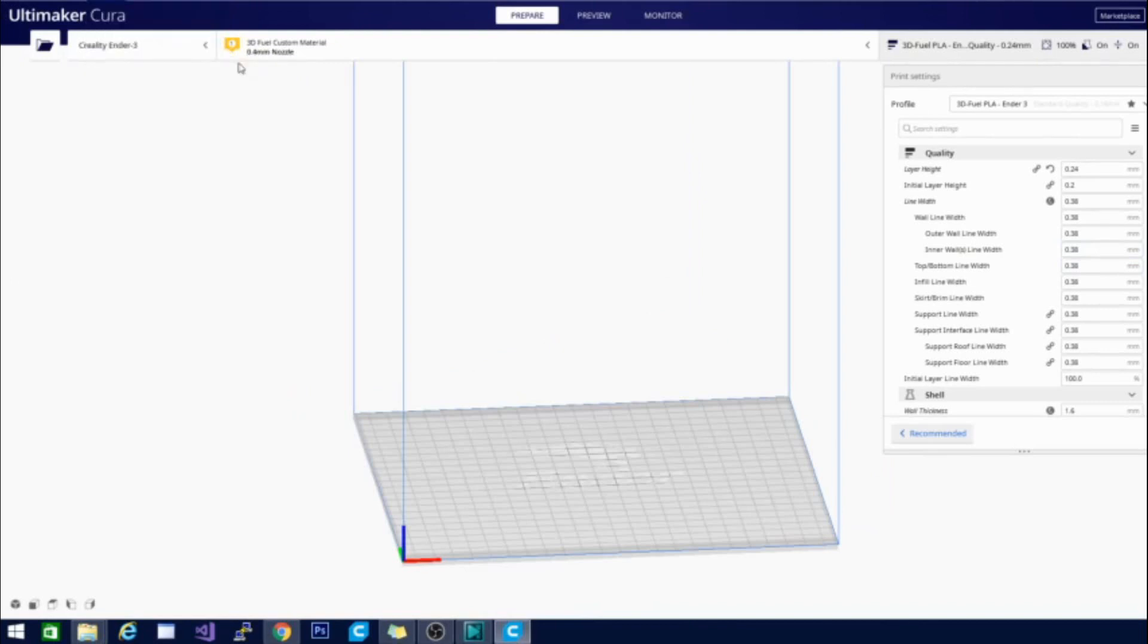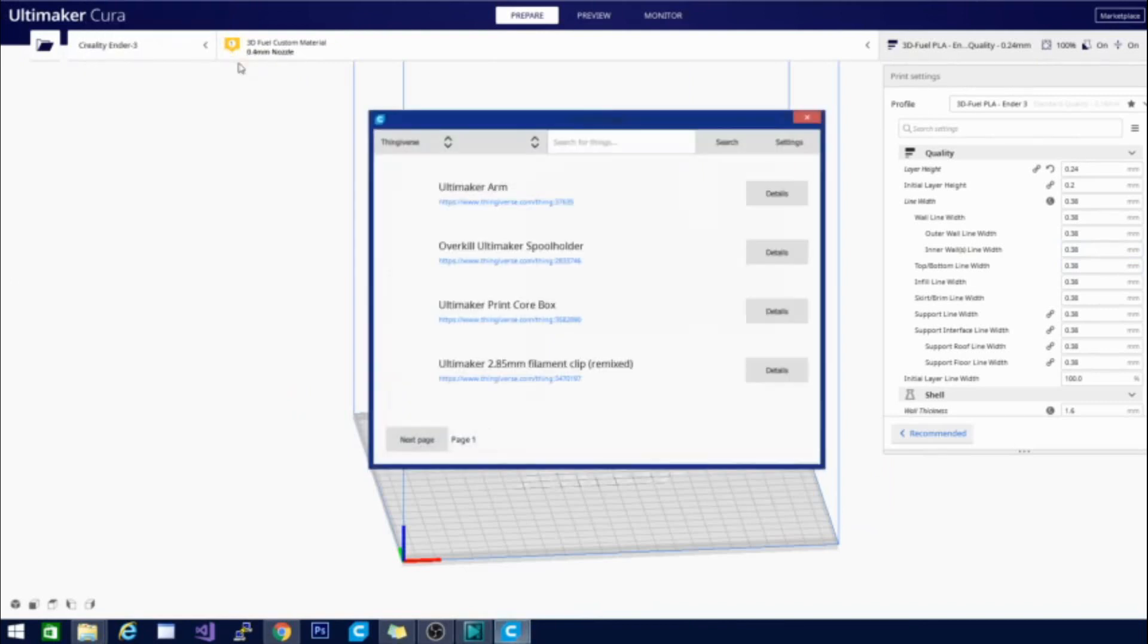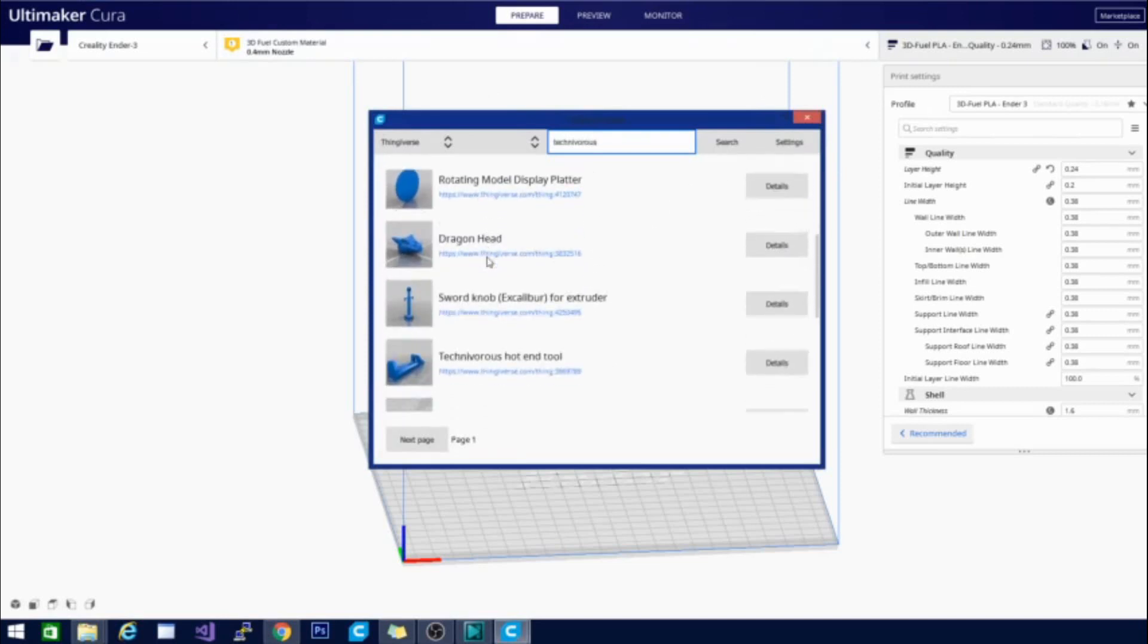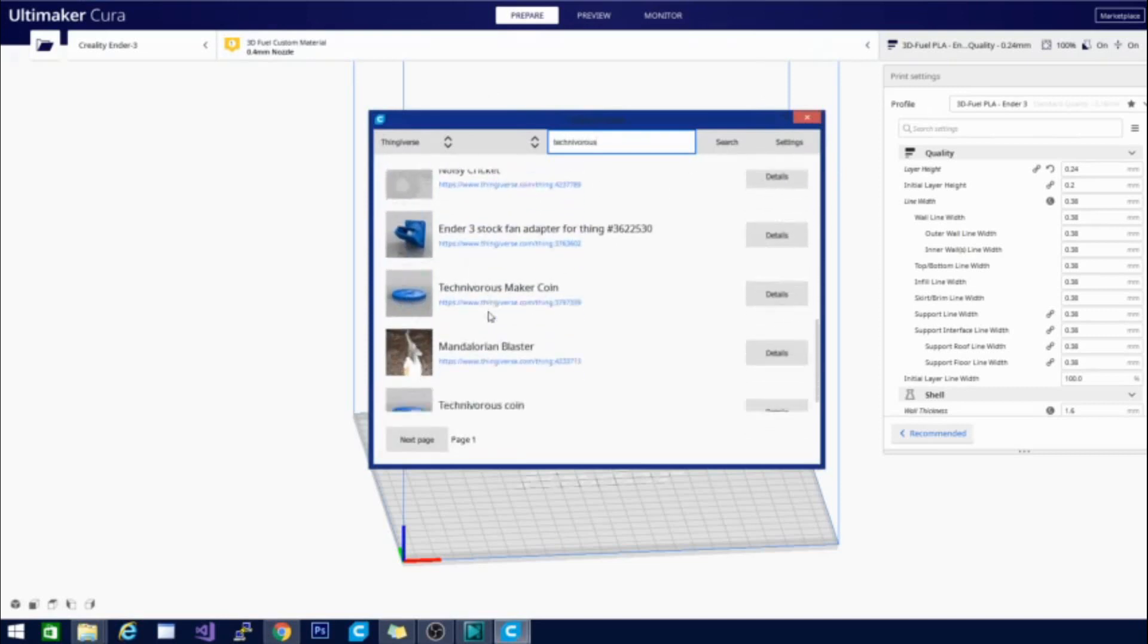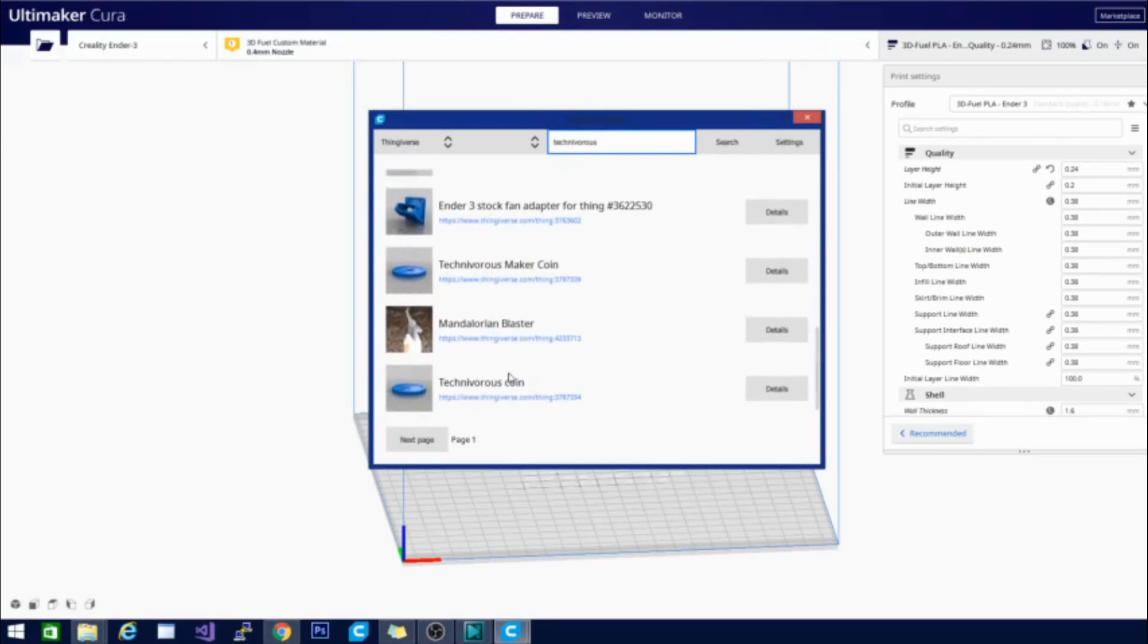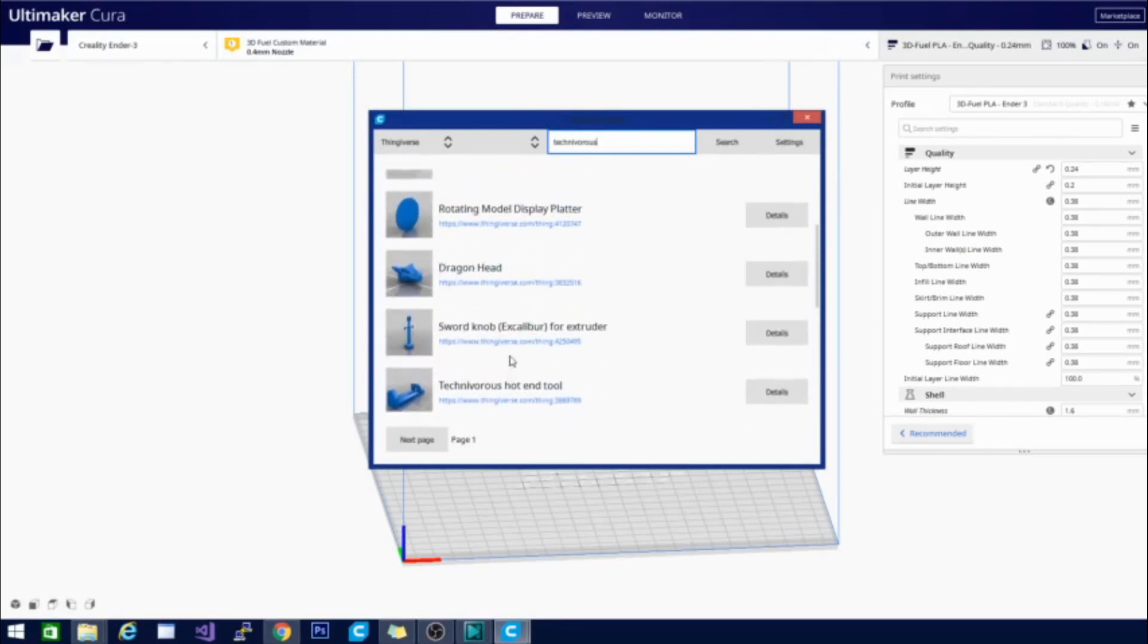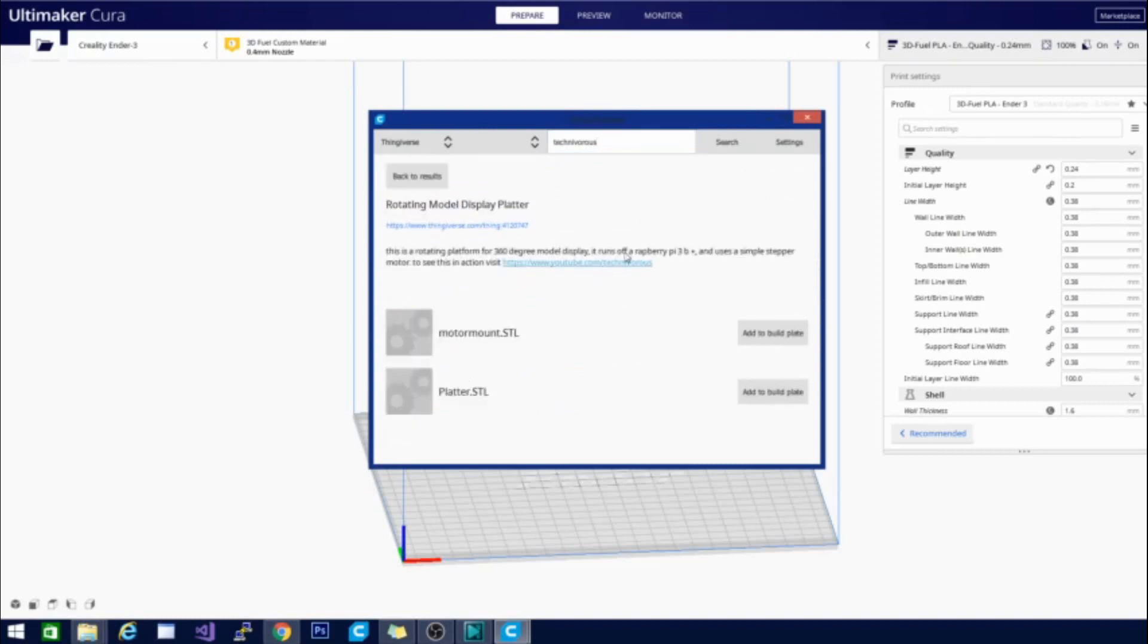So I am going to go ahead and click open. And what Thingy Browser does is it allows you to browse through things on Thingiverse without going to Thingiverse. So it is a lot easier to see without having to see their jank. This is basically all of the models that are available on Thingiverse. They all popped right up. They are all ready to go.